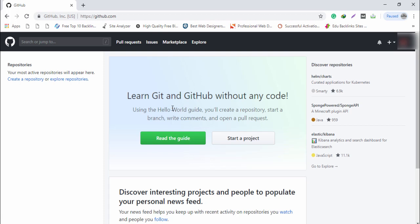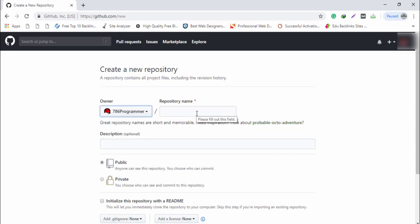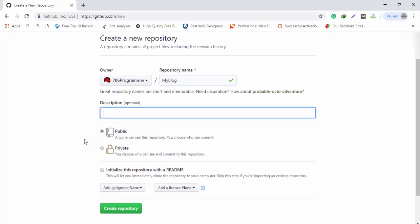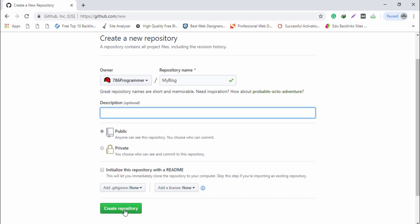After logging in to your GitHub account, you need to create a repository. Click 'Start a project' and enter a repository name — in my case I write 'my blog'. You can add a description, which is important for SEO, but I'll leave that and click 'Create a repository'.